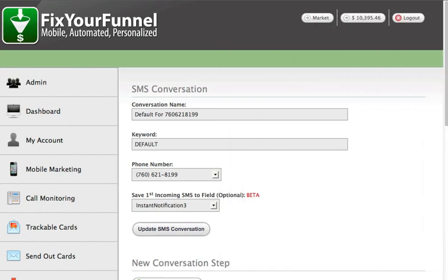So imagine you sent out a blast and somebody replies. Well of course that message will be added to their contact record, but how will you know it came in so that you could address it? With the default campaign, it is not one of your keyword conversations. You can apply a tag or run a legacy follow-up sequence to initiate a task.